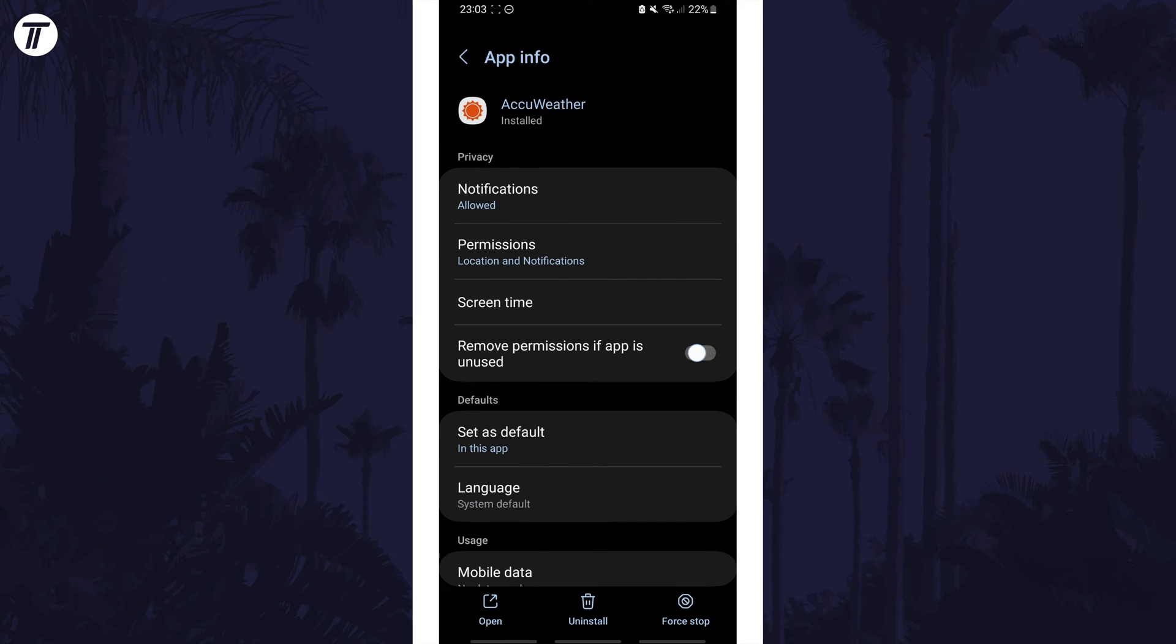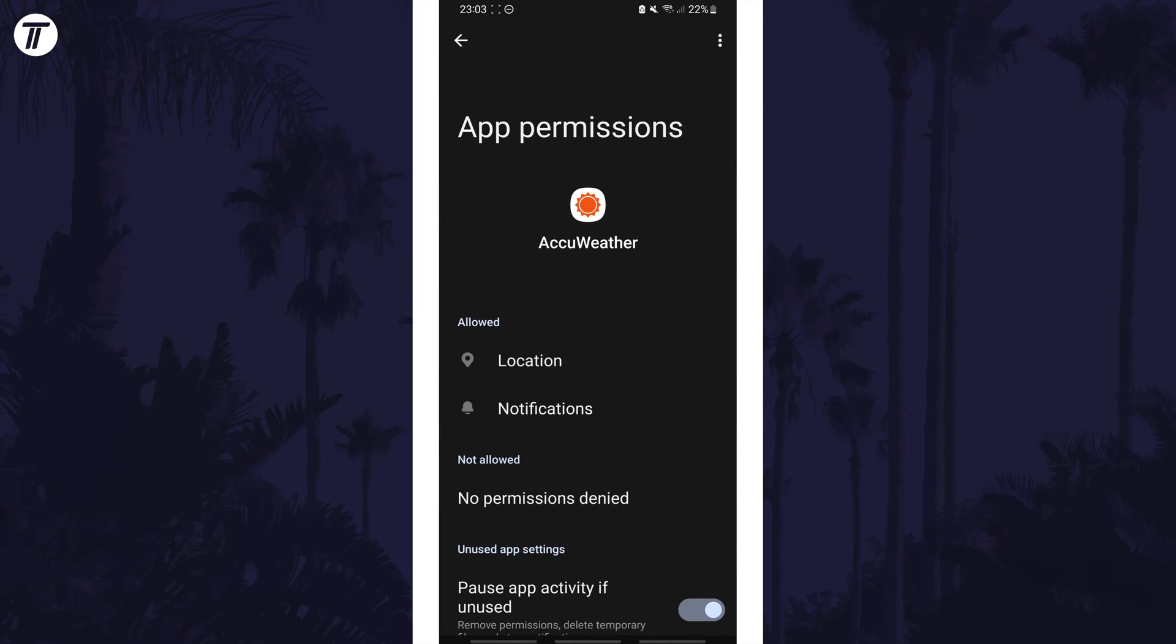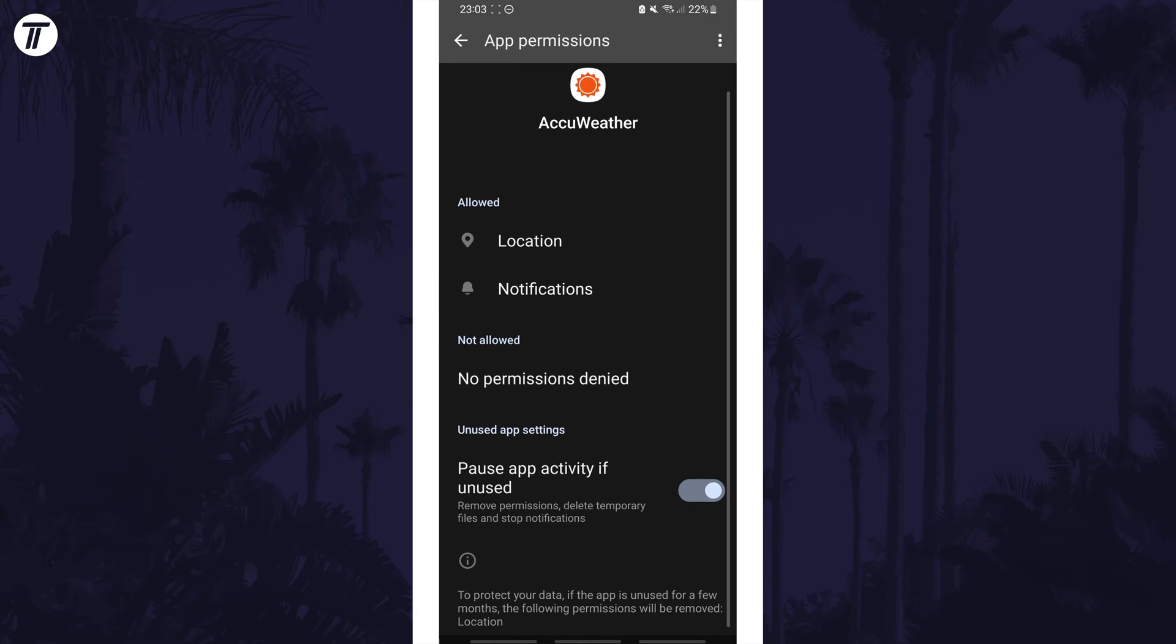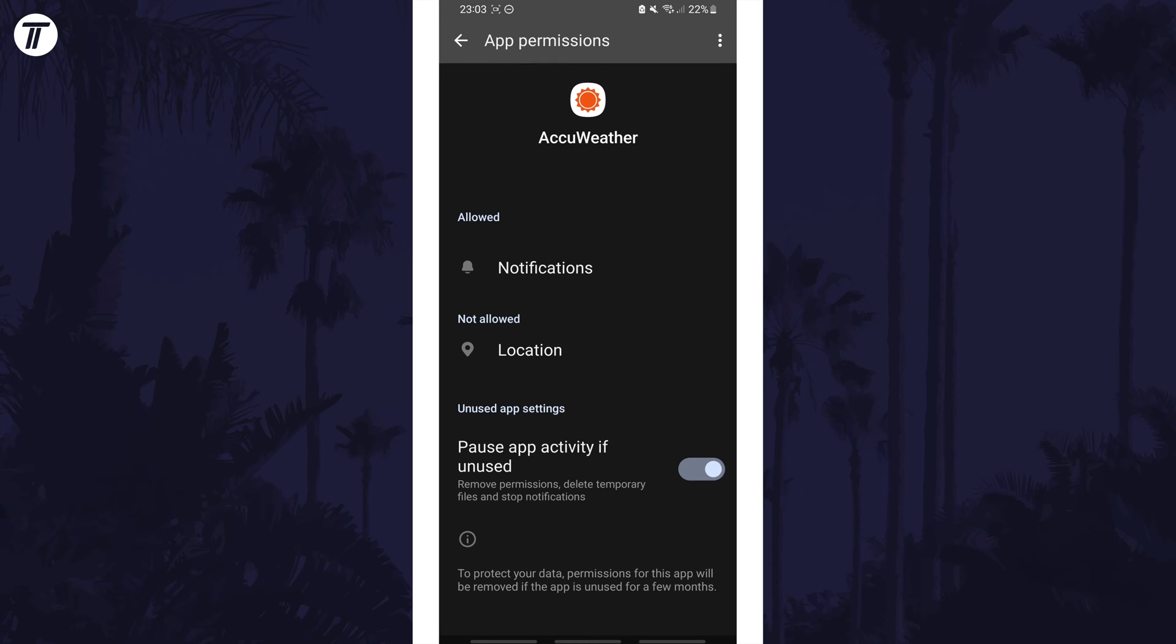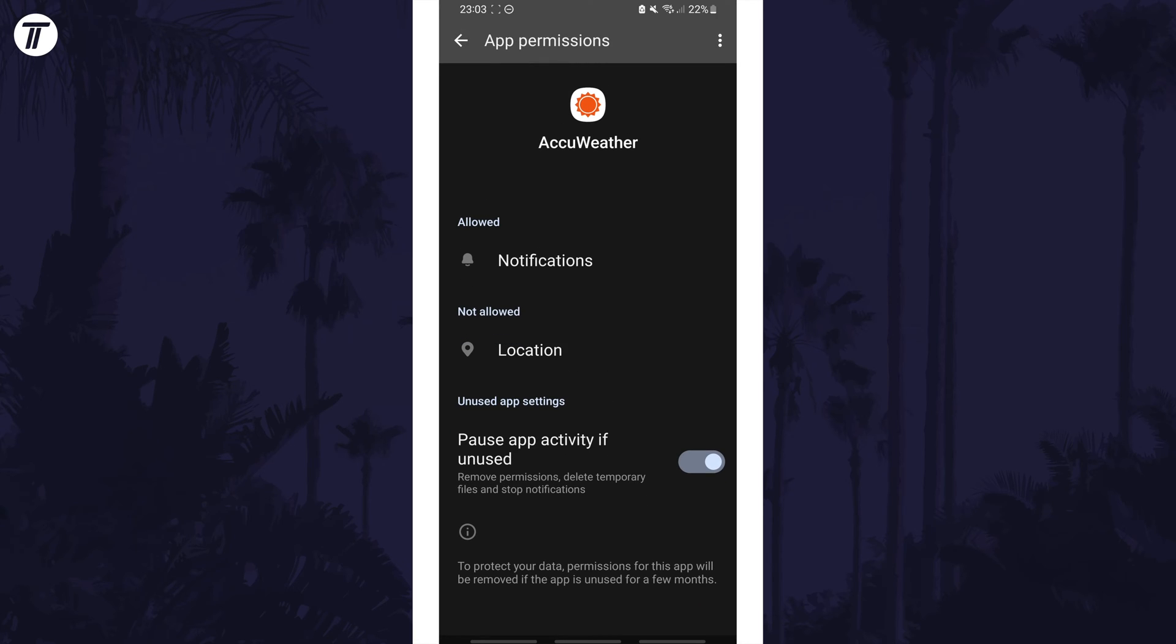Now tap on where it says permissions and look down the list, either in the allowed or not allowed section for the permissions you want to change. Tap on the permission to be able to change it. You can use the checkbox next to the option you want to allow or deny this permission for the app.